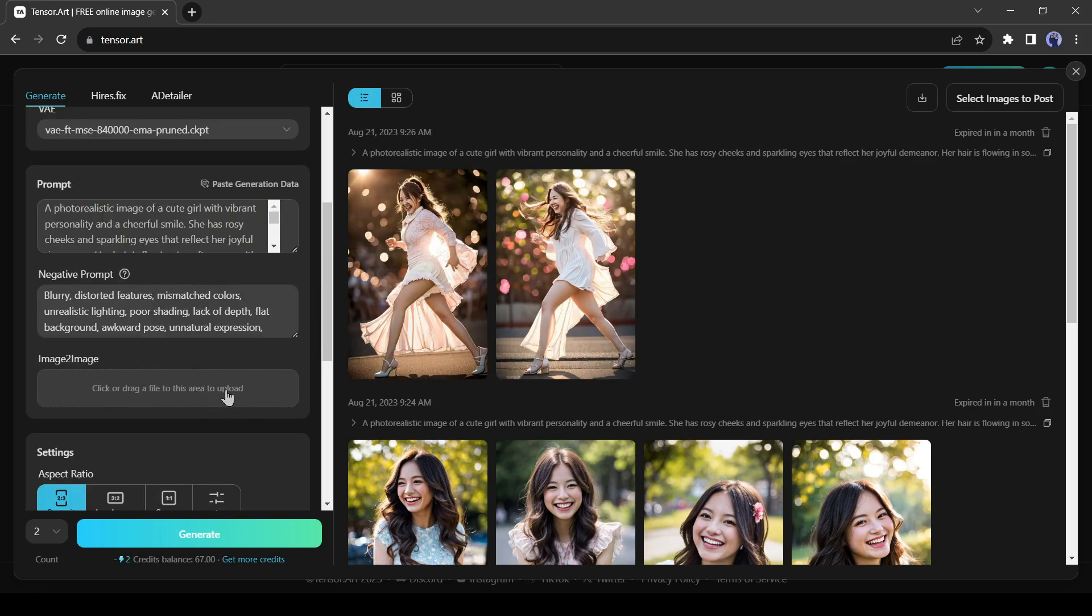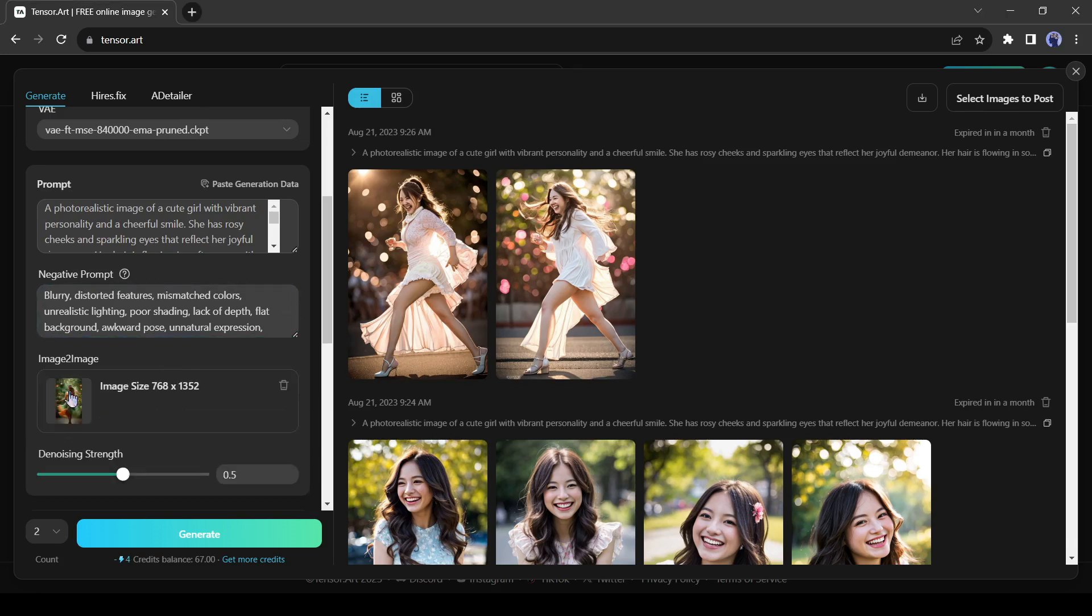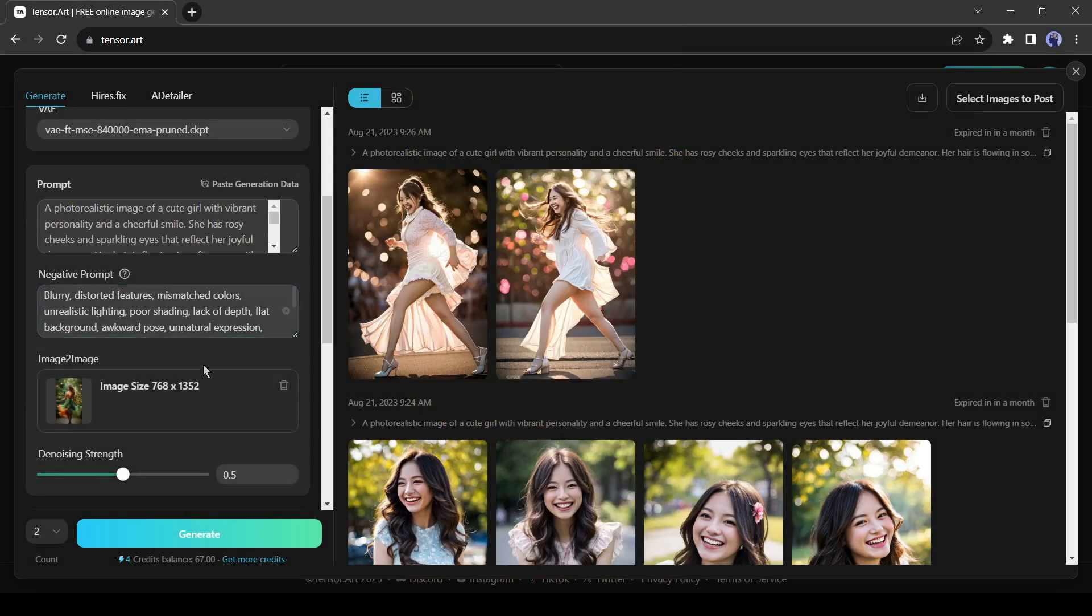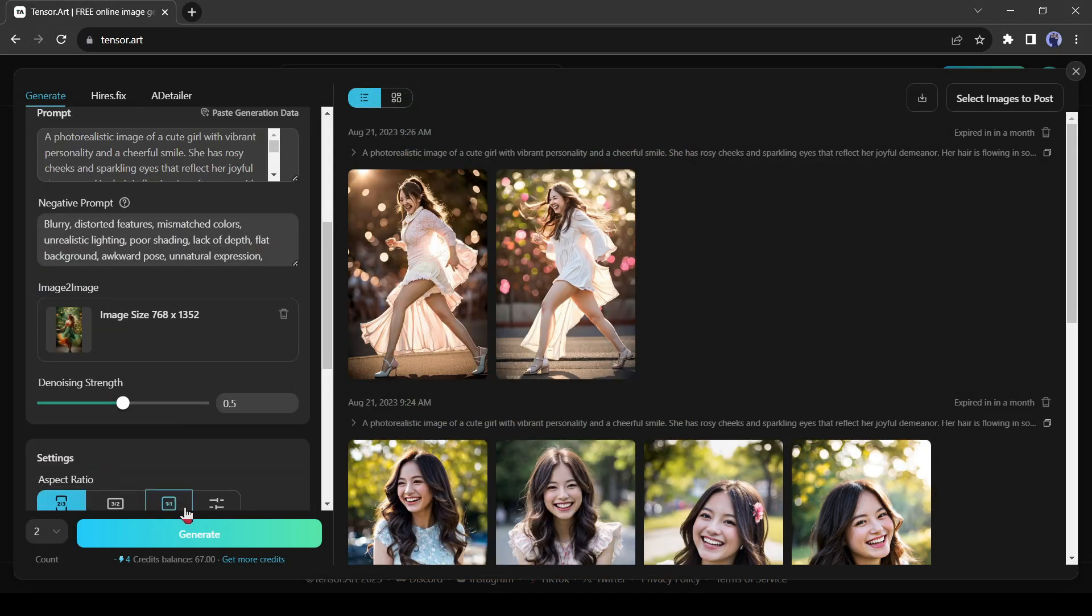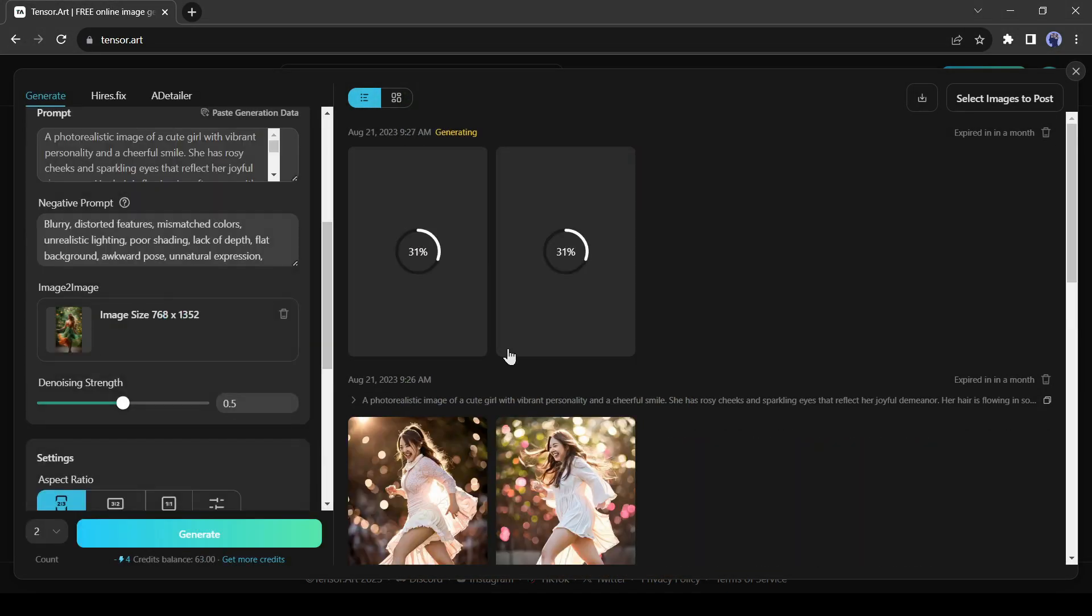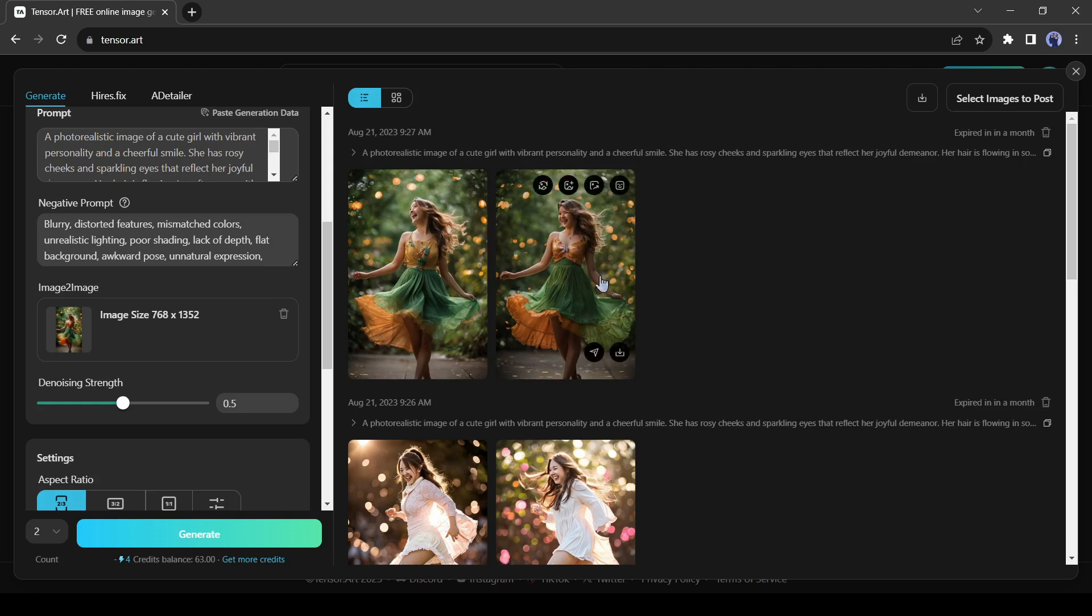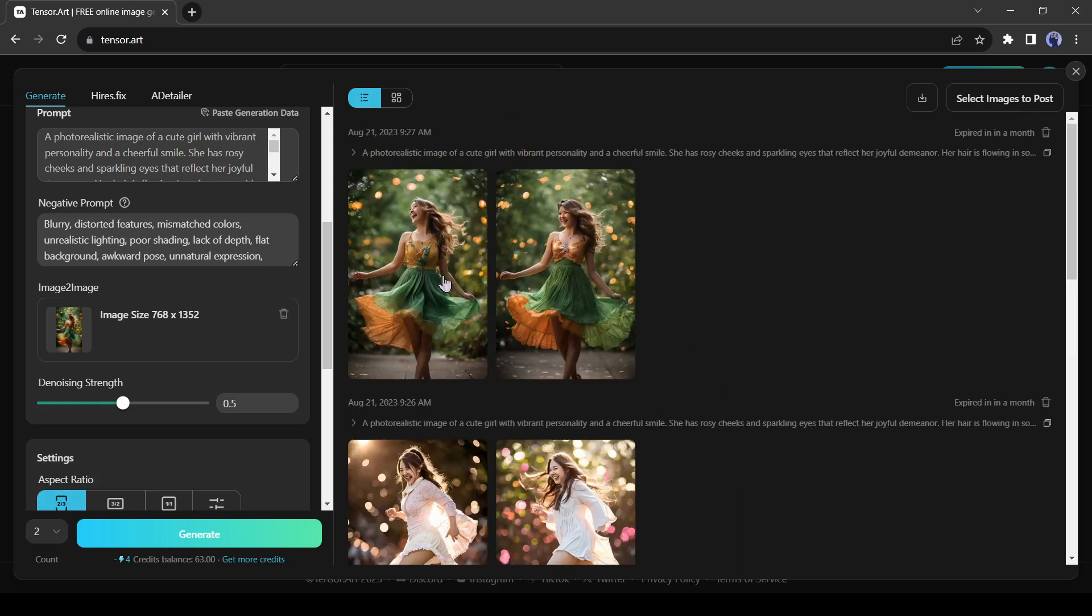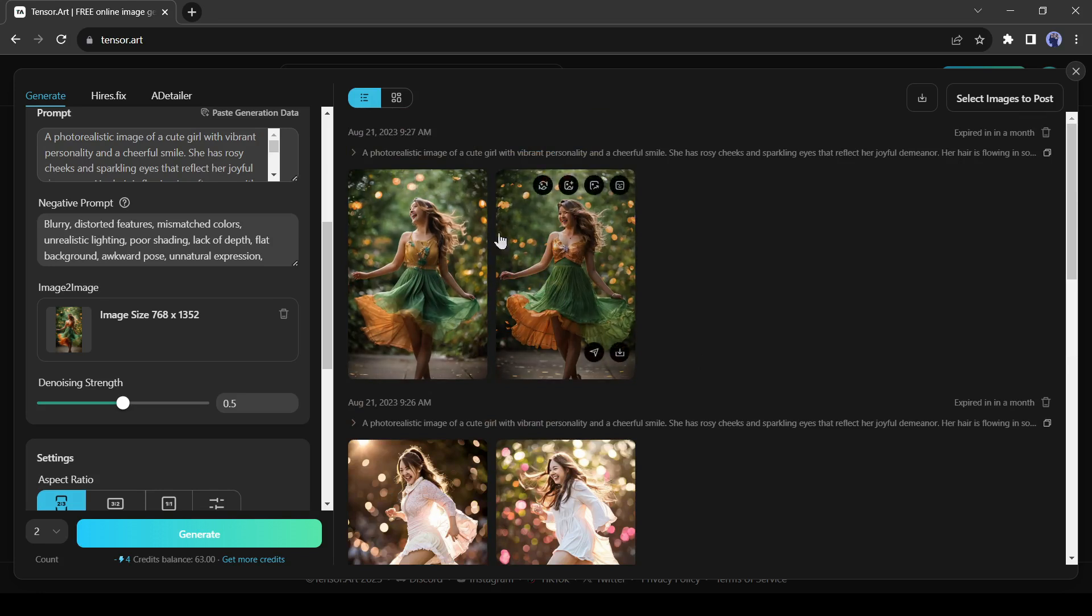Now I will try the Image-to-Image generation tool. I am uploading a random image as a reference image. I will use the same prompt. You can see the result. TensorArt generates images that have the image reference and also the prompt reference.